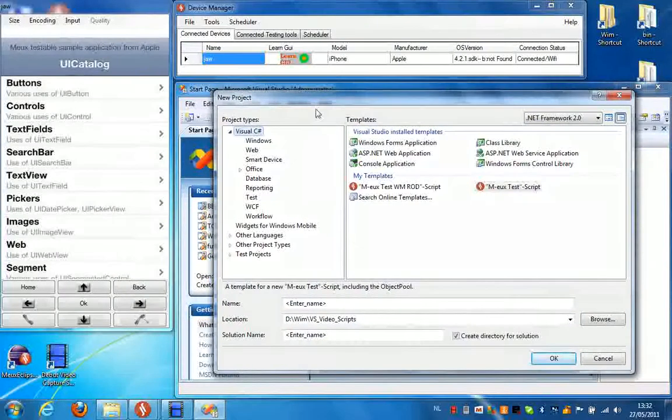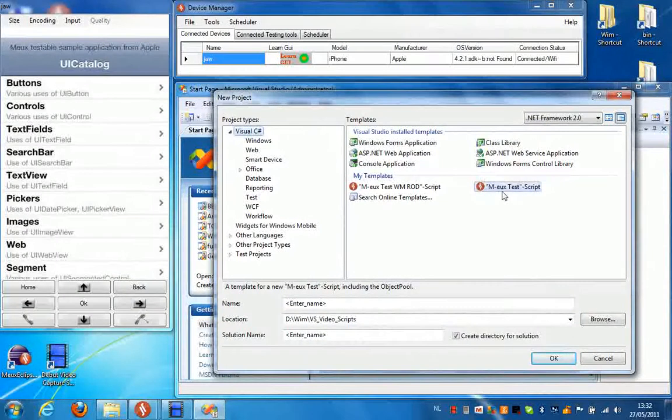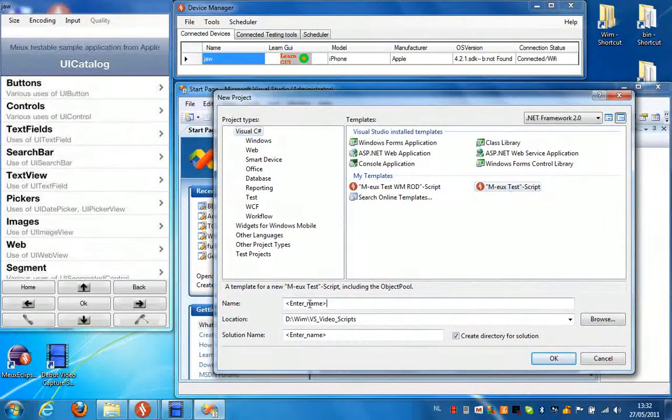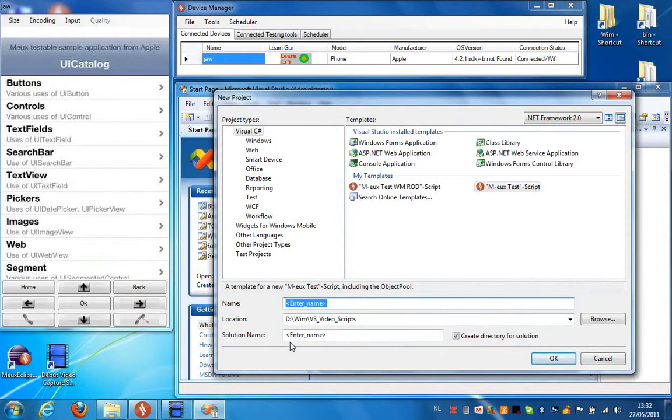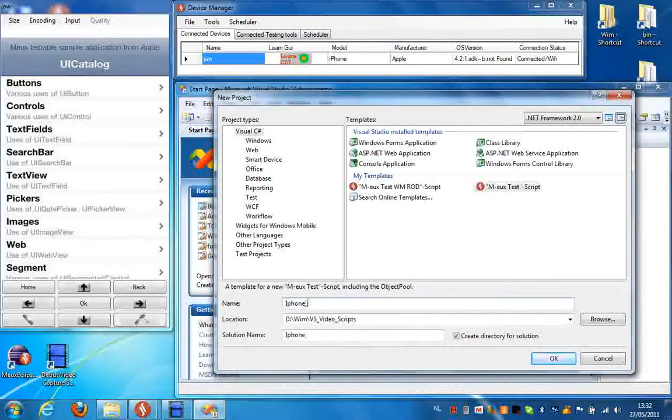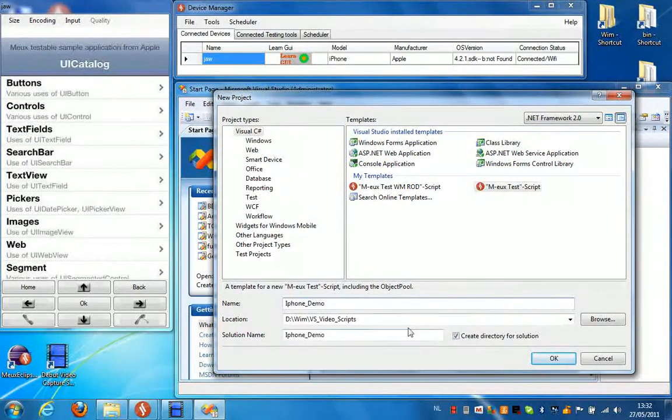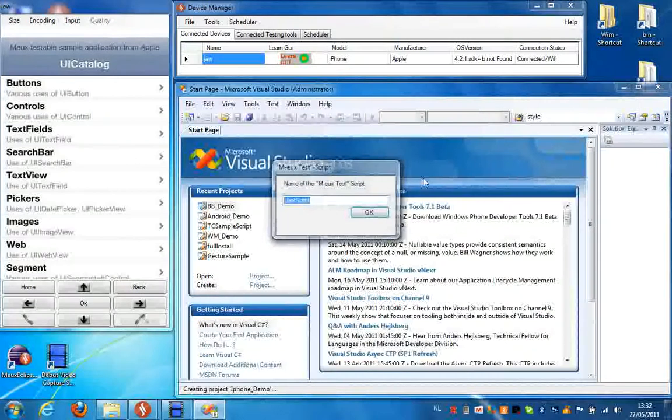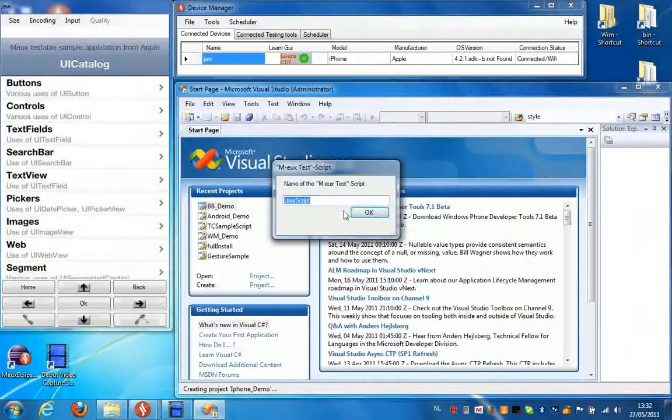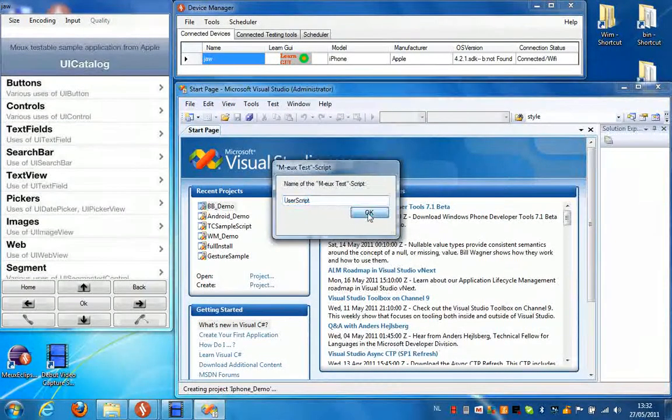In the New Project window, select the mode test template and enter a name for your project. Click OK.